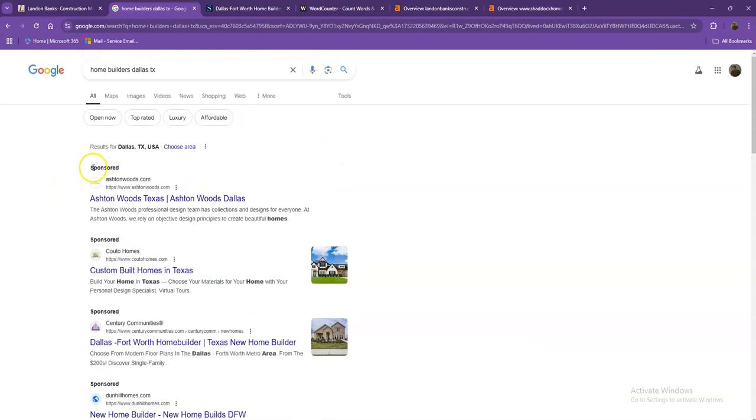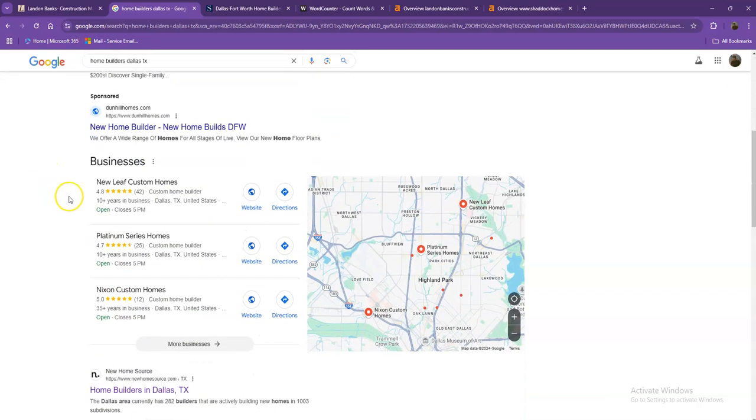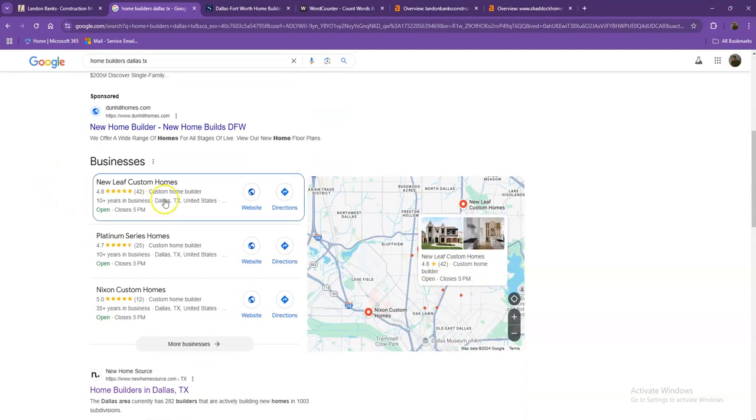Starting off with the first one, these are what we call the sponsored or the paid ones, wherein people are actually paying ads for their website to show up here. So we're not going to be talking much about the paid ones, but rather we'll move on to the next part.